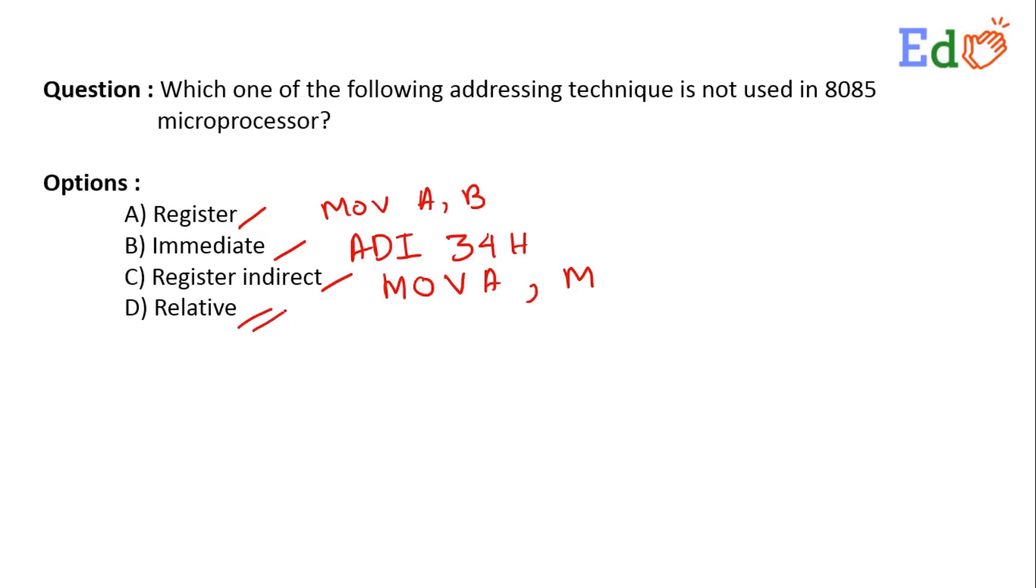In microprocessor, we do not have any such type of mode which is named as relative mode. All these three modes are available in microprocessor. Only this mode is not available in microprocessor. So the answer is D, relative mode.